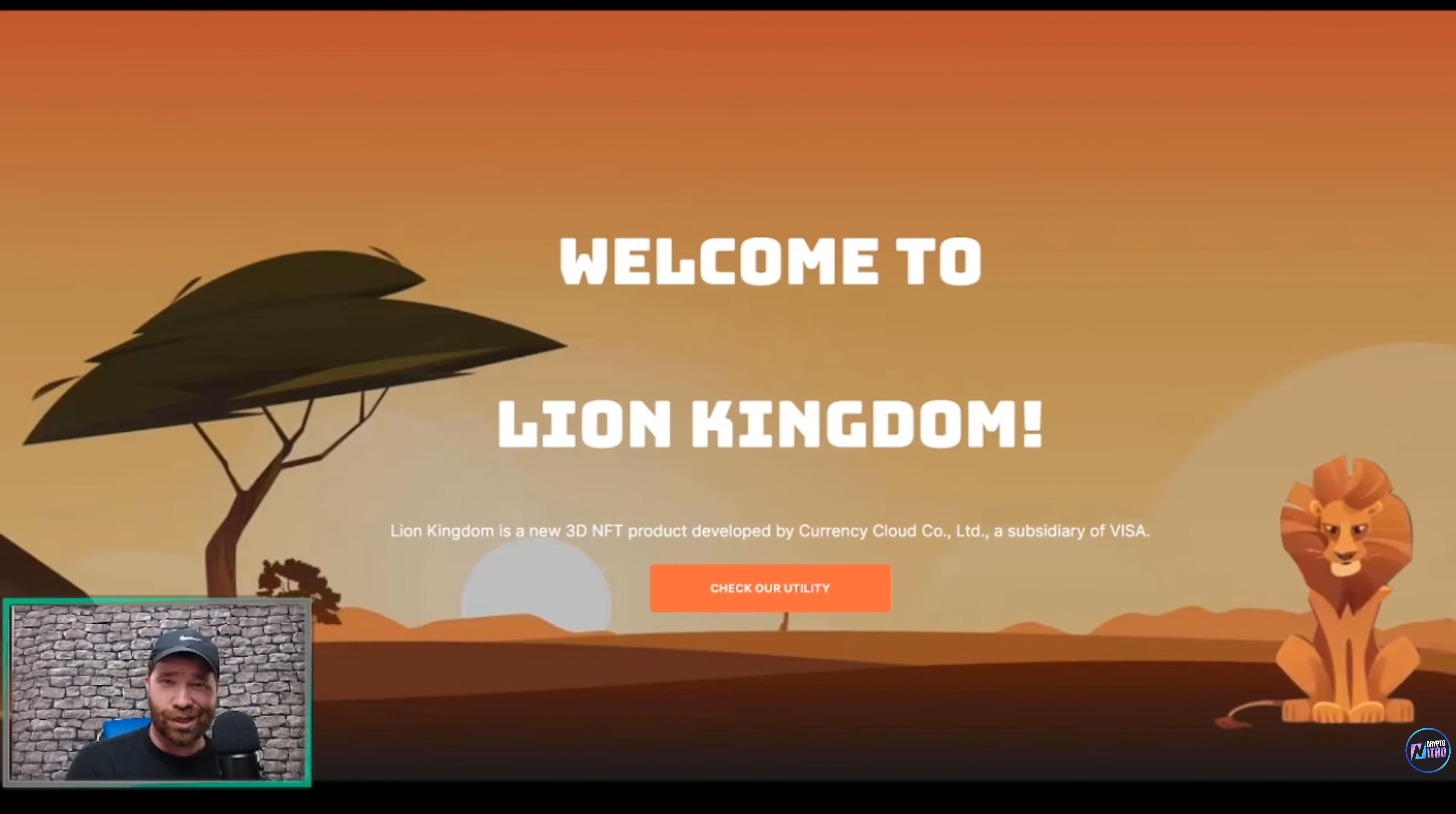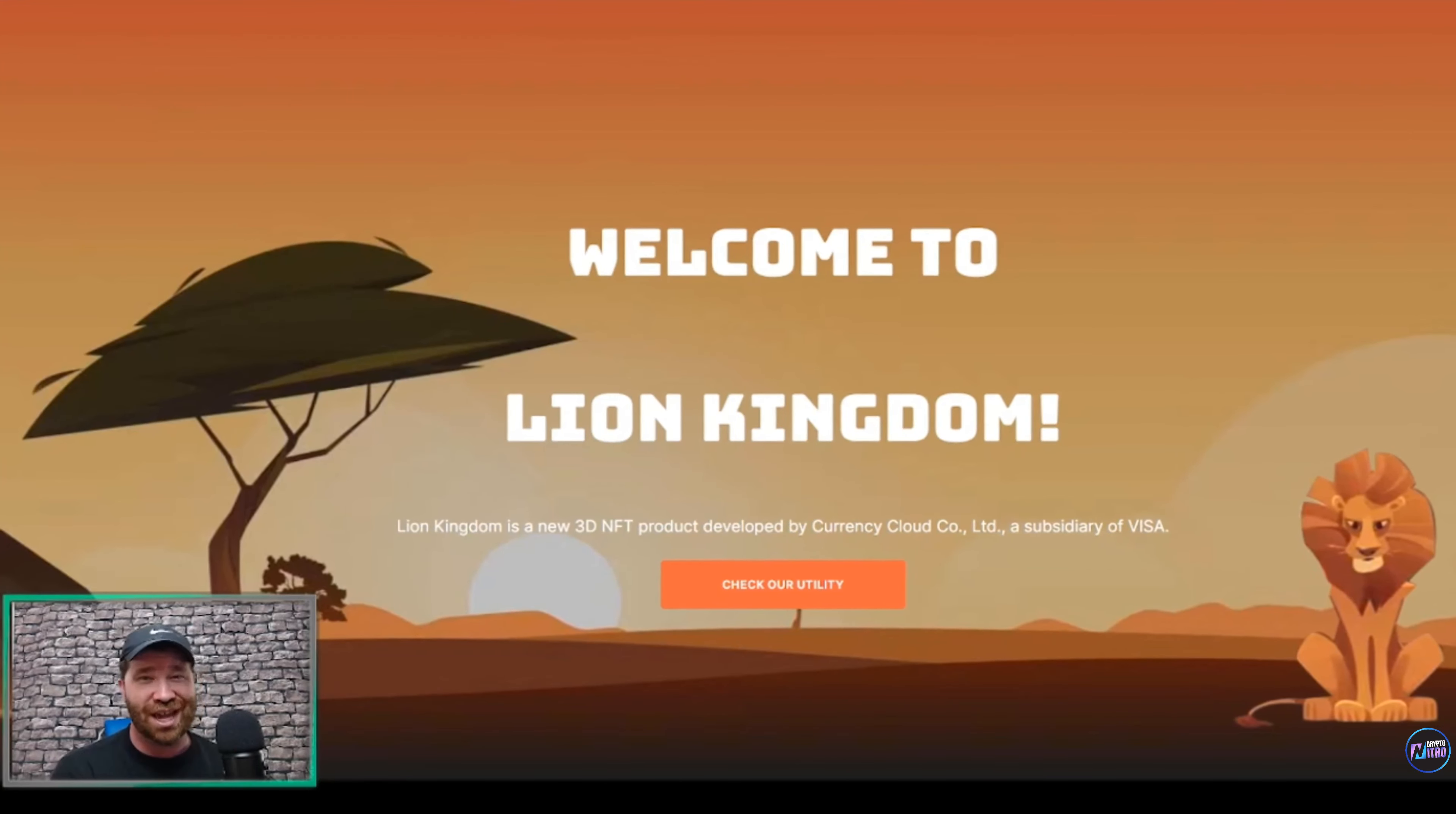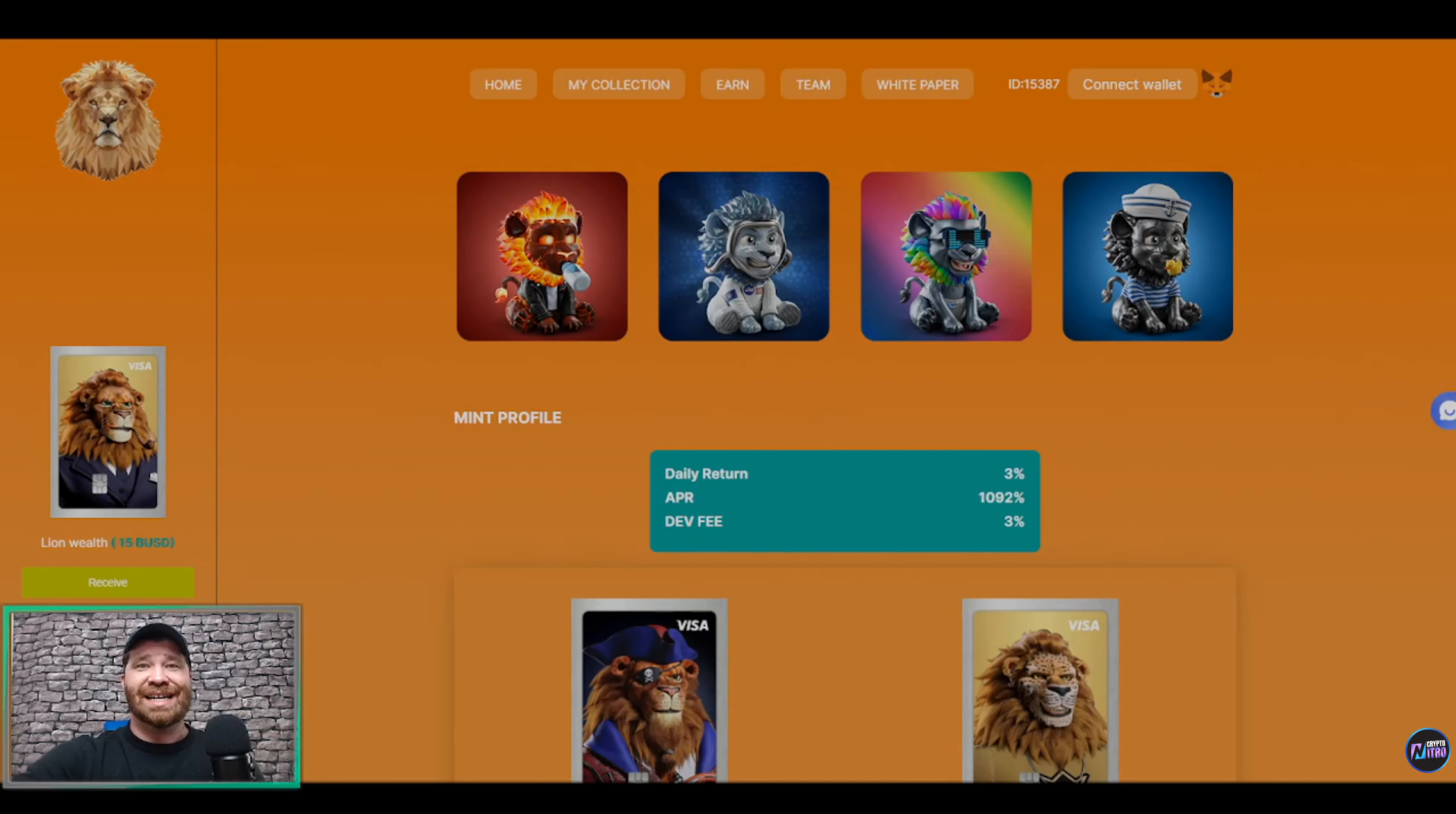This is a new 3D NFT product that was developed by Currency Cloud Company, which is technically a subsidiary of Visa. So let's go ahead and get right into it. Please keep in mind this is not financial advice. I am not a financial advisor. Be sure you do your own due diligence and do your own research.